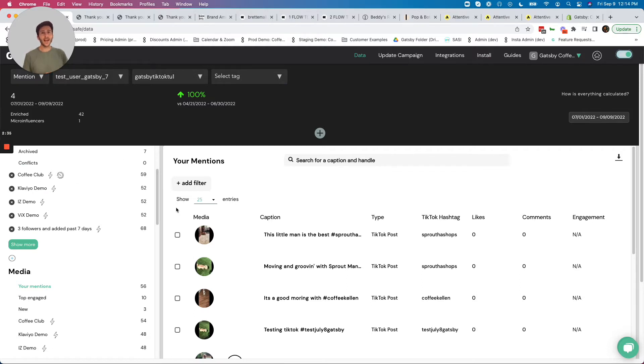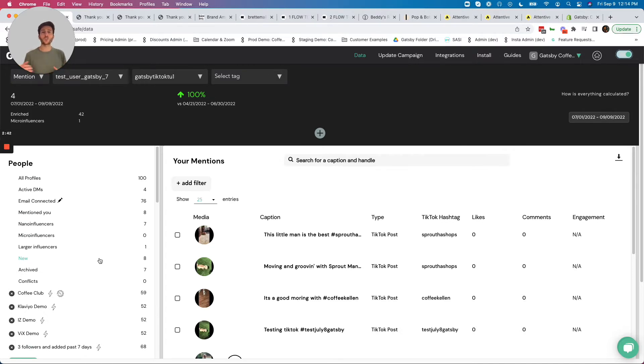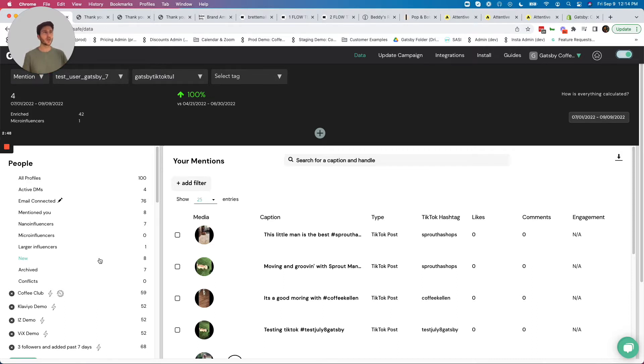What makes Gatsby so powerful is our ability to segment here in the app, as well as the ability to sync all this information with the tools you know and love like Klaviyo, Attentive, Loyalty Lion, Stamped, Gorgeous, Yotpo, and more. Let's look at a few of those examples here live.